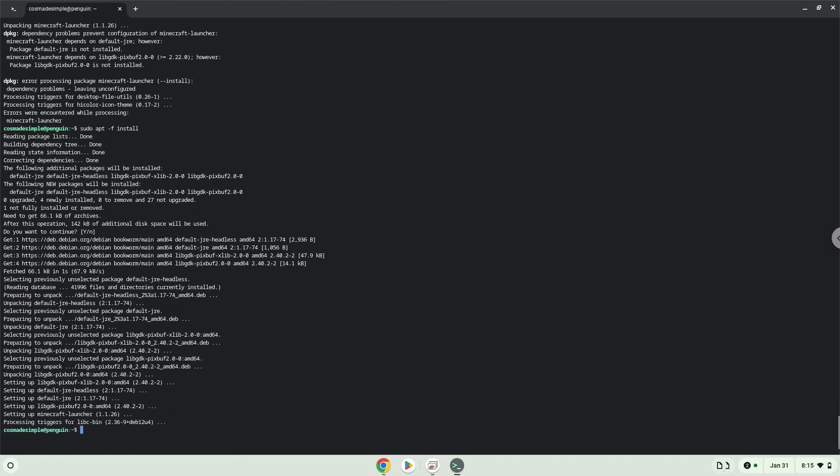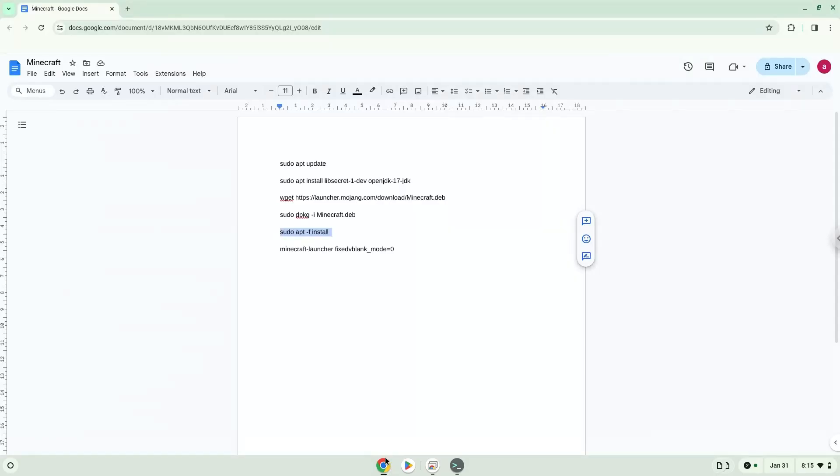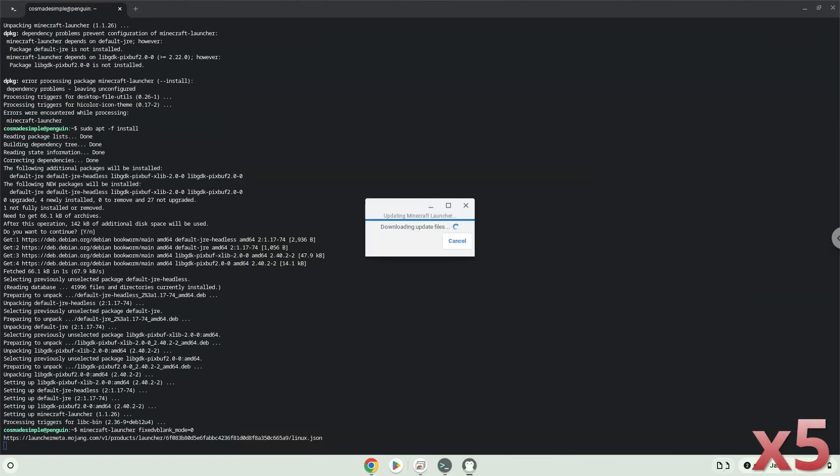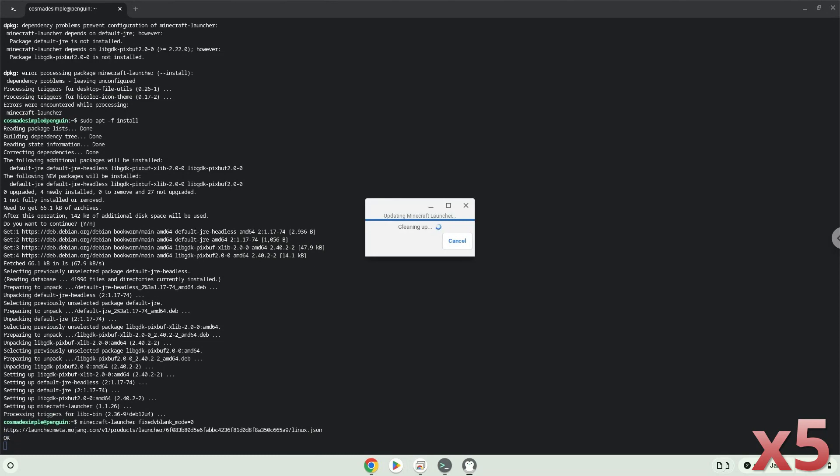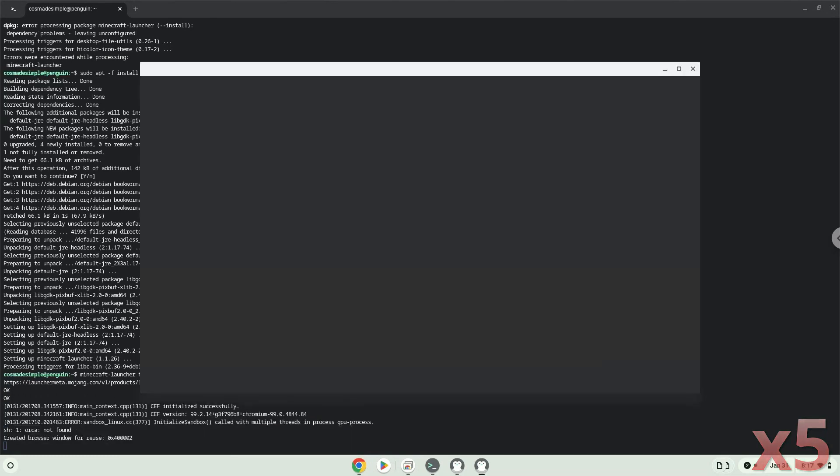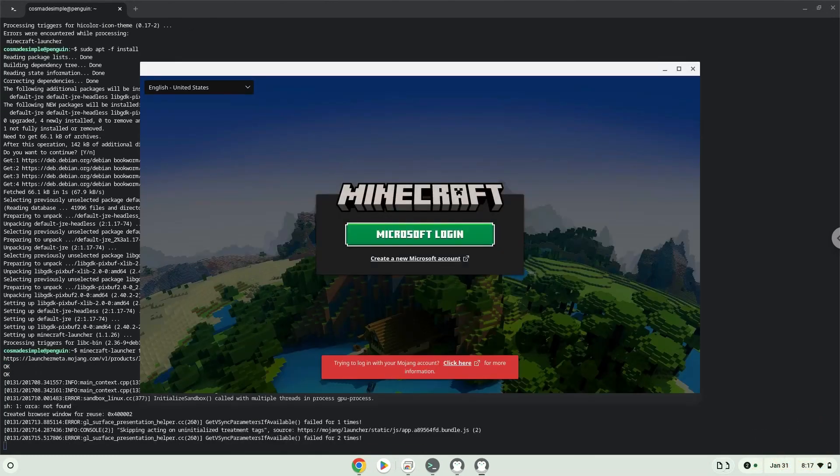Now we will launch Minecraft via the terminal to make sure that it works. Minecraft is now installed. Let's launch it from your menu.